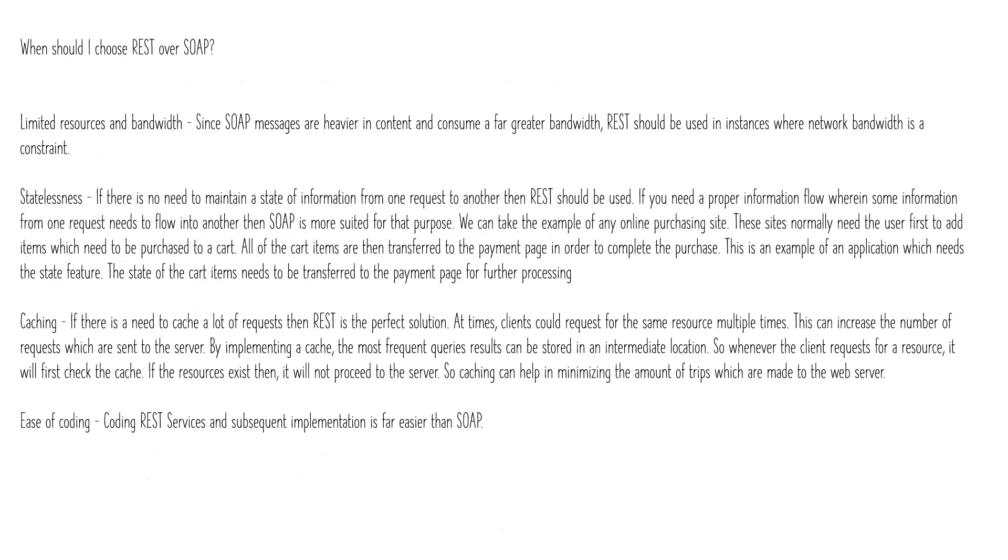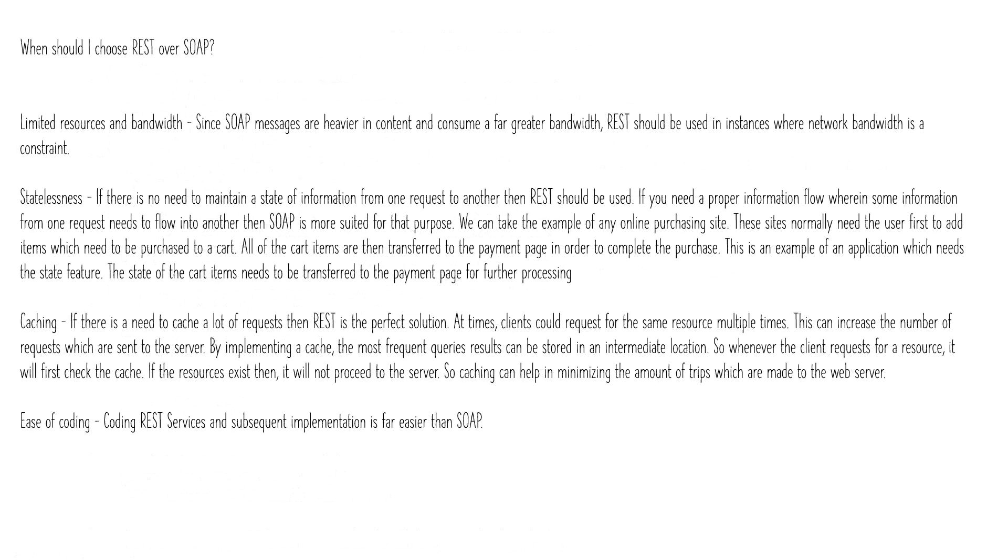When should I choose REST over SOAP? First thing is when you have limited bandwidth you can go for REST. Especially when you're building mobile apps we prefer to go with REST because it's limited bandwidth and lightweight so the content gets quickly loaded in the device. Then when you have statelessness, like you don't want to maintain the information from one service to another service, then you can go for REST.